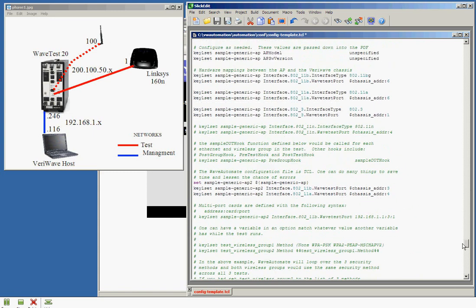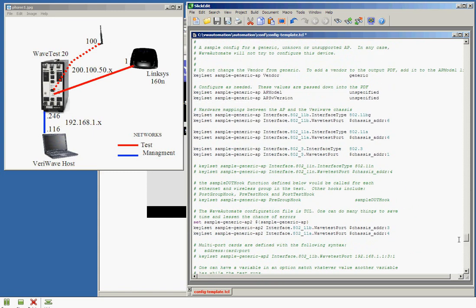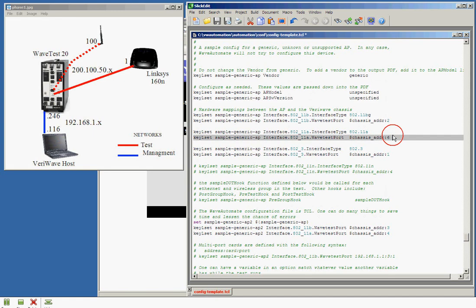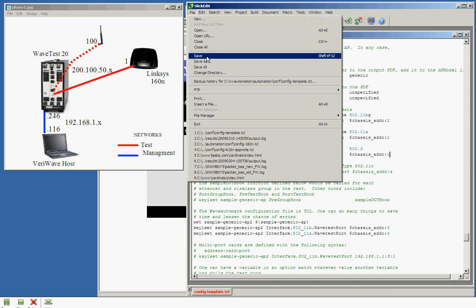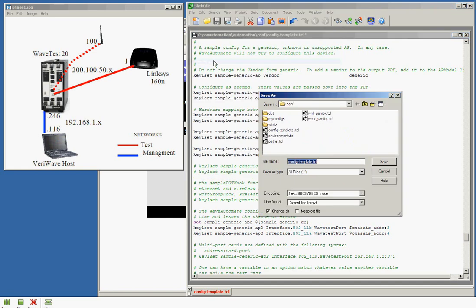And now we're going to configure what ports we want to select. Notice the sample generic AP is sort of a list that we're holding our information under. This list we'll use more when we start configuring the devices, but just remember that sample generic AP is the name of the AP we're calling this. So our chassis is set up, and we're going to name this file config160 as it is a 160 Linksys device.